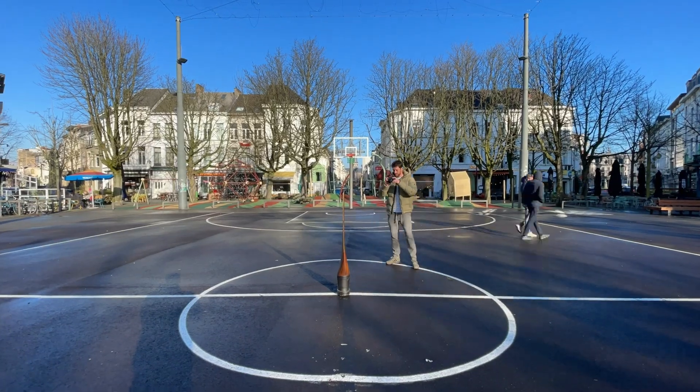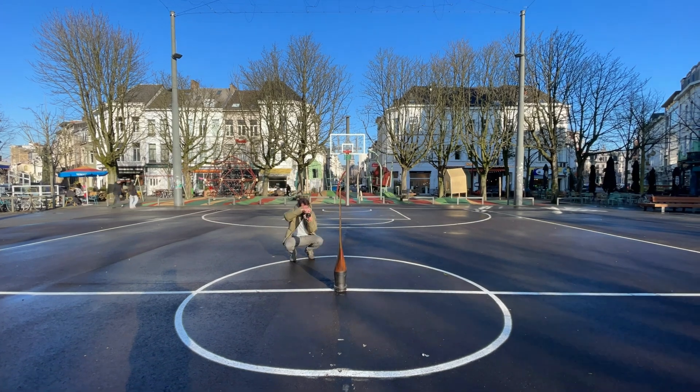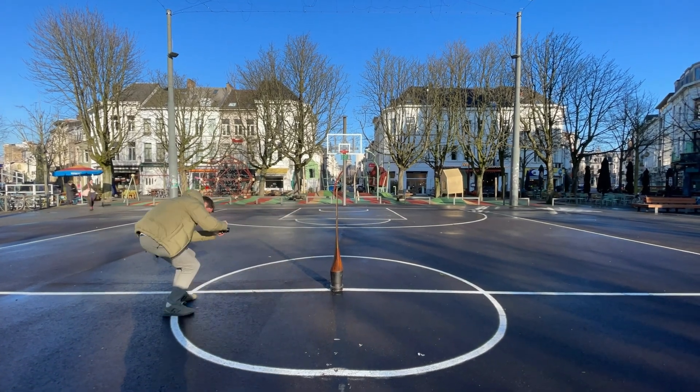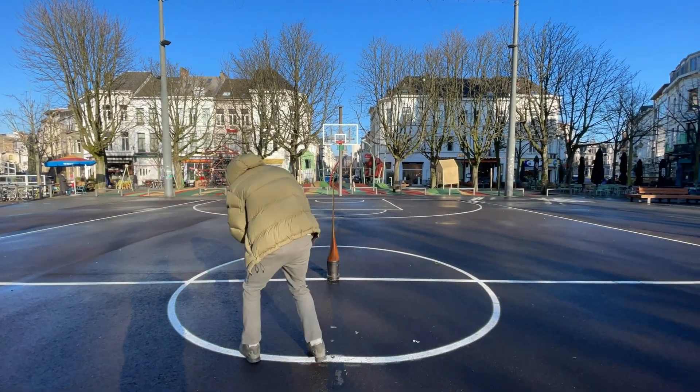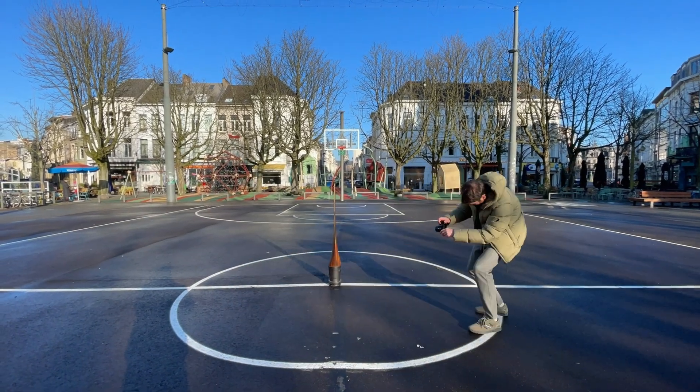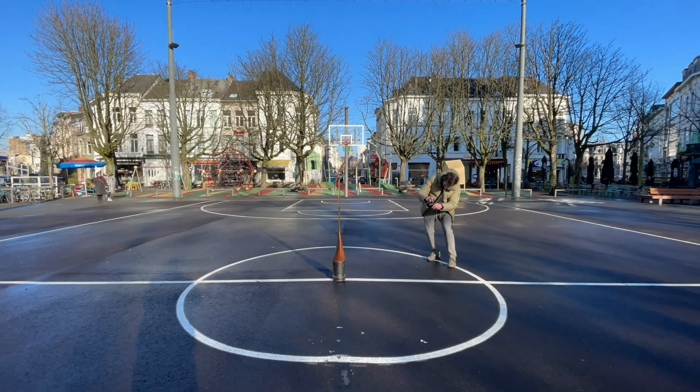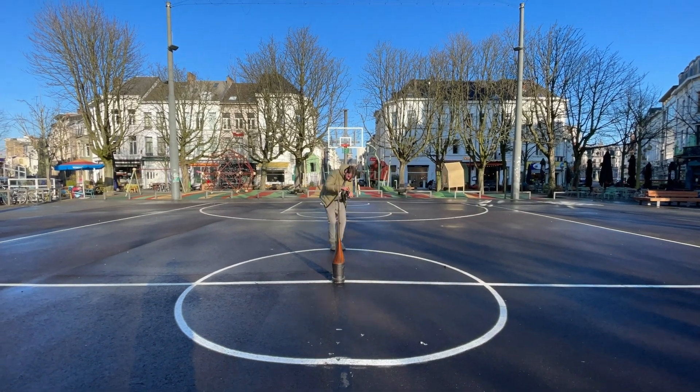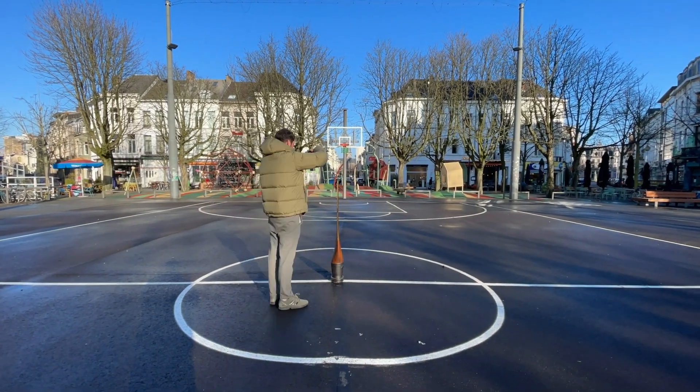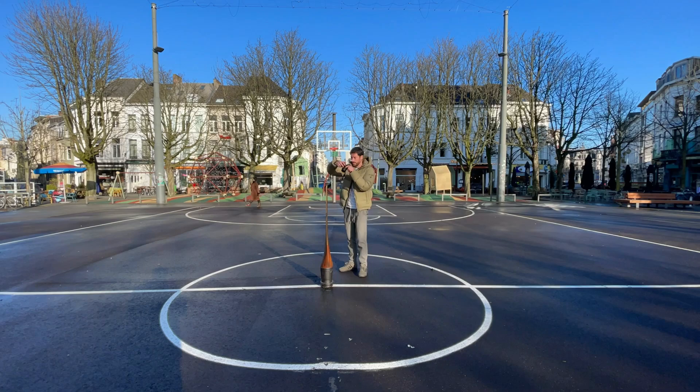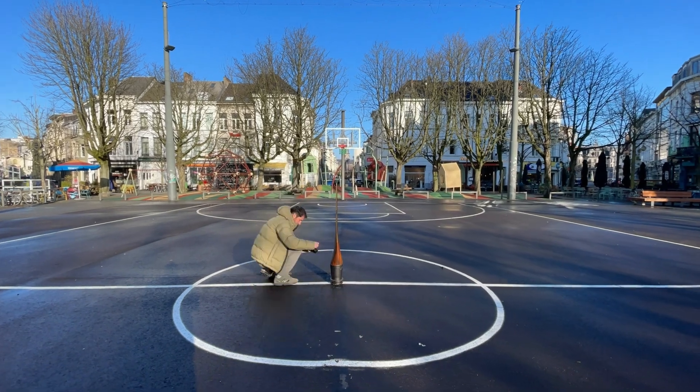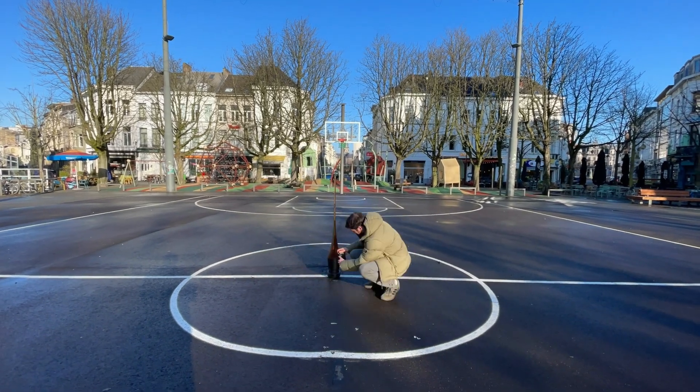So we decided to go for photogrammetry, which is a technique where you actually put your object in a stationary position and then you just walk around the object and take pictures from different angles. So we did that, we put the propeller at the square close to where we have the office, took a lot of pictures, and then put those pictures together.